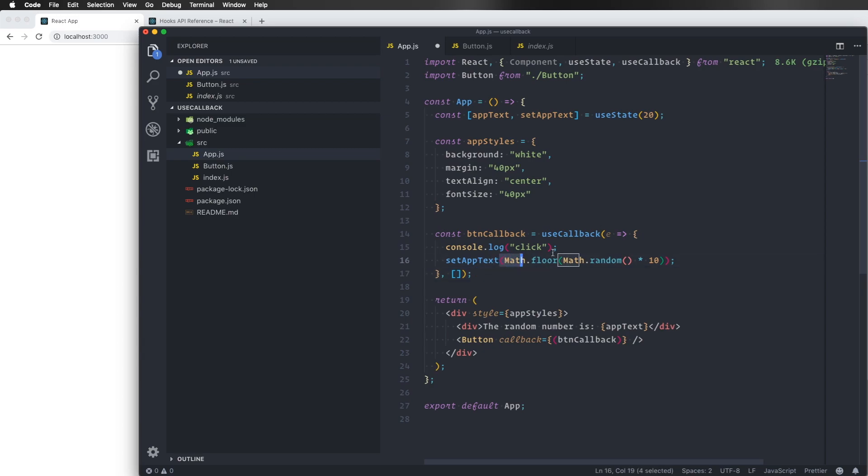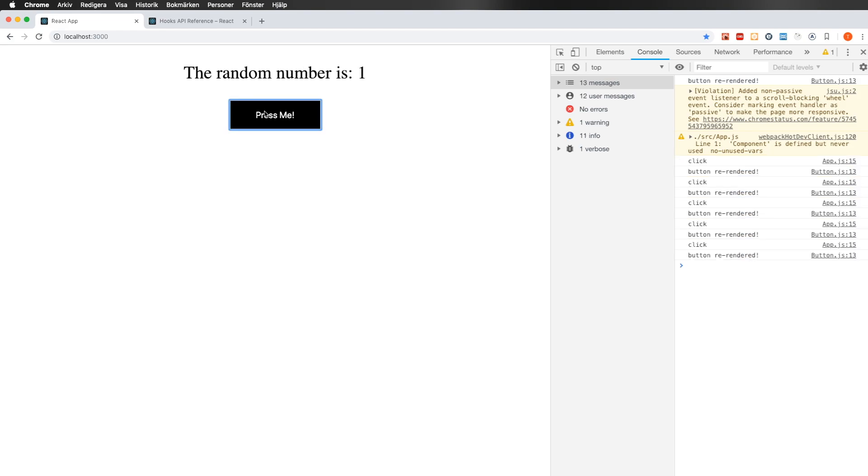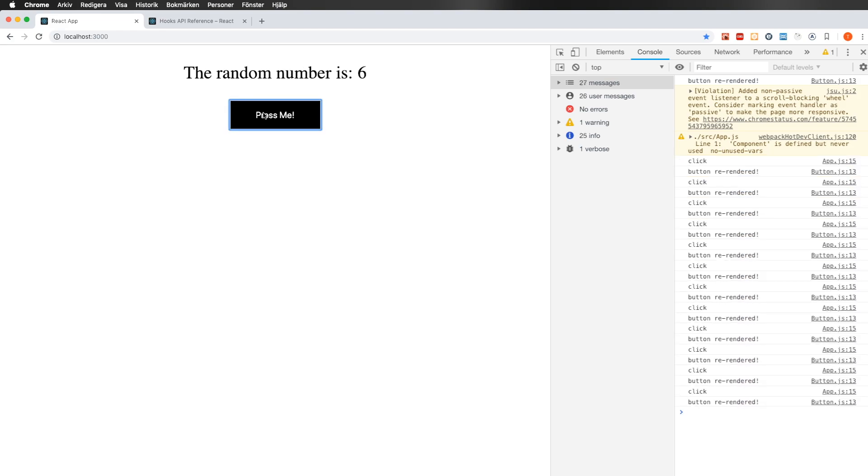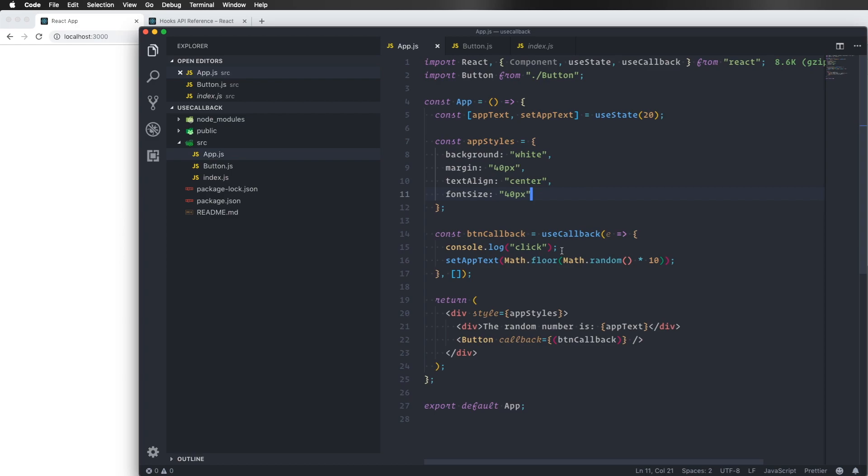We just have this useState here that's creating a random number when we click this one. So it should look the same all the time, we don't have to recreate it. So we just create this callback function once and we do that by sending in an empty array. So if we save this one and we click, we can see that nothing has really changed here. The callback function itself is just created once but we can't really see it now.